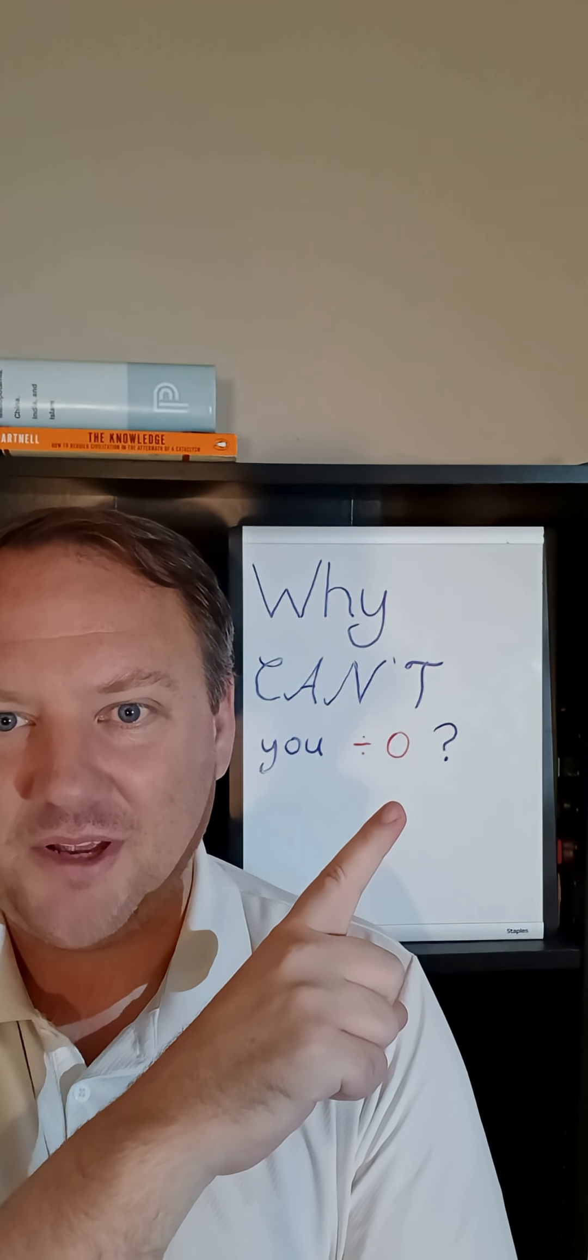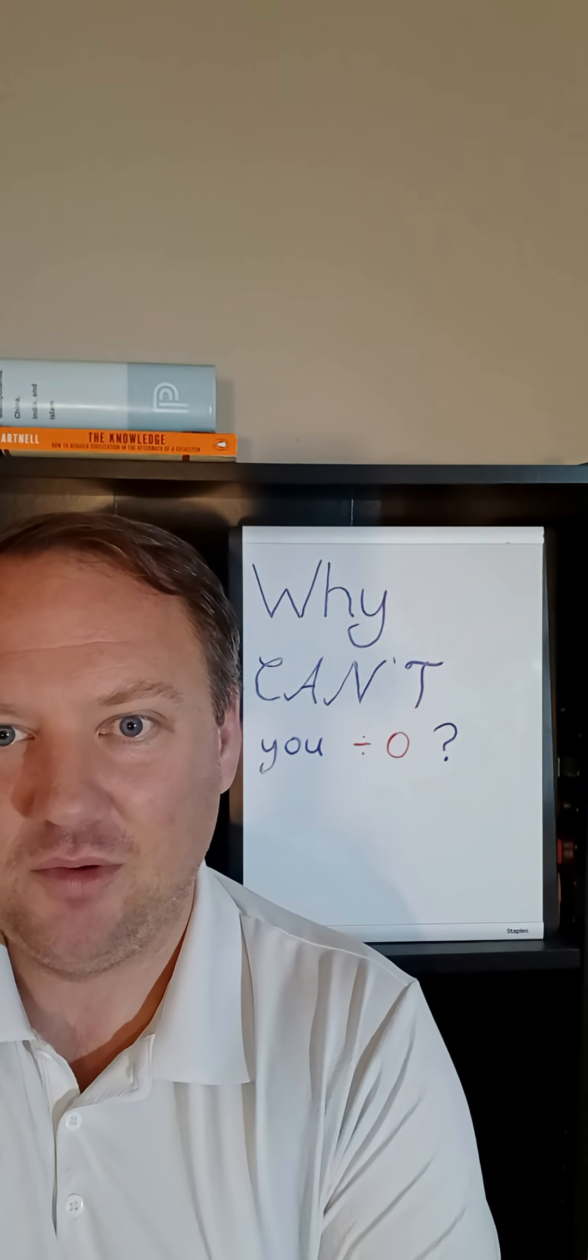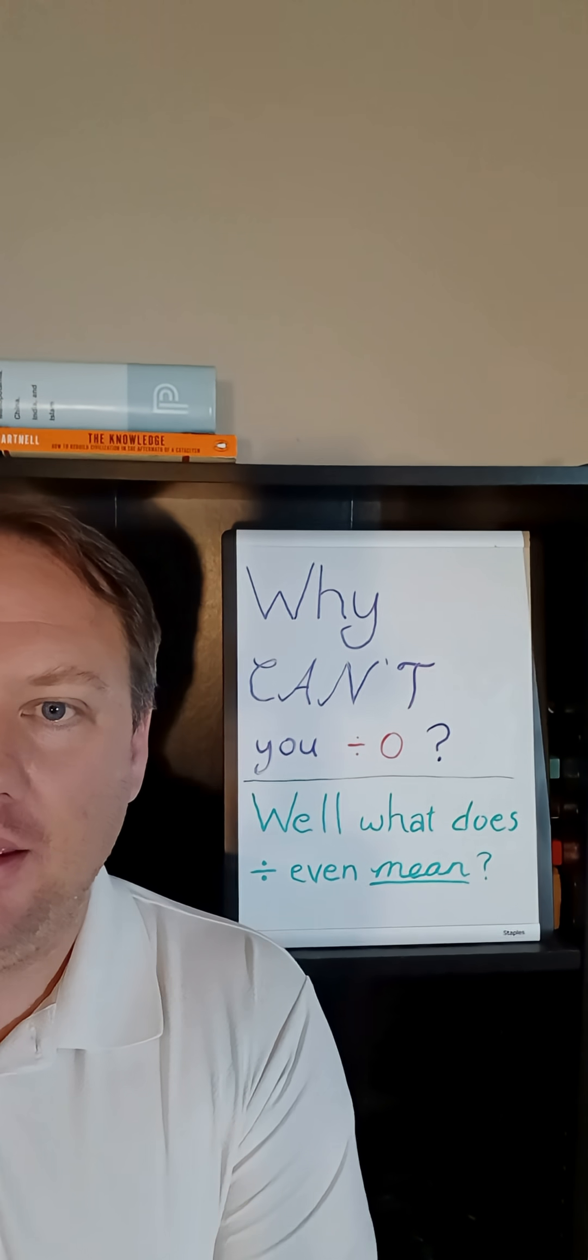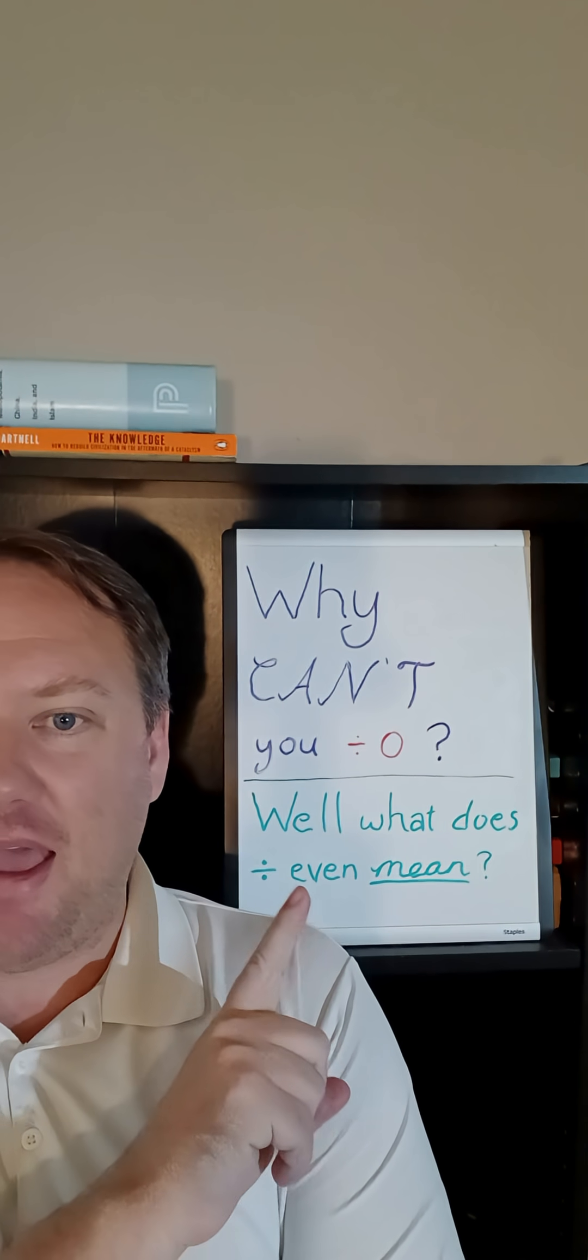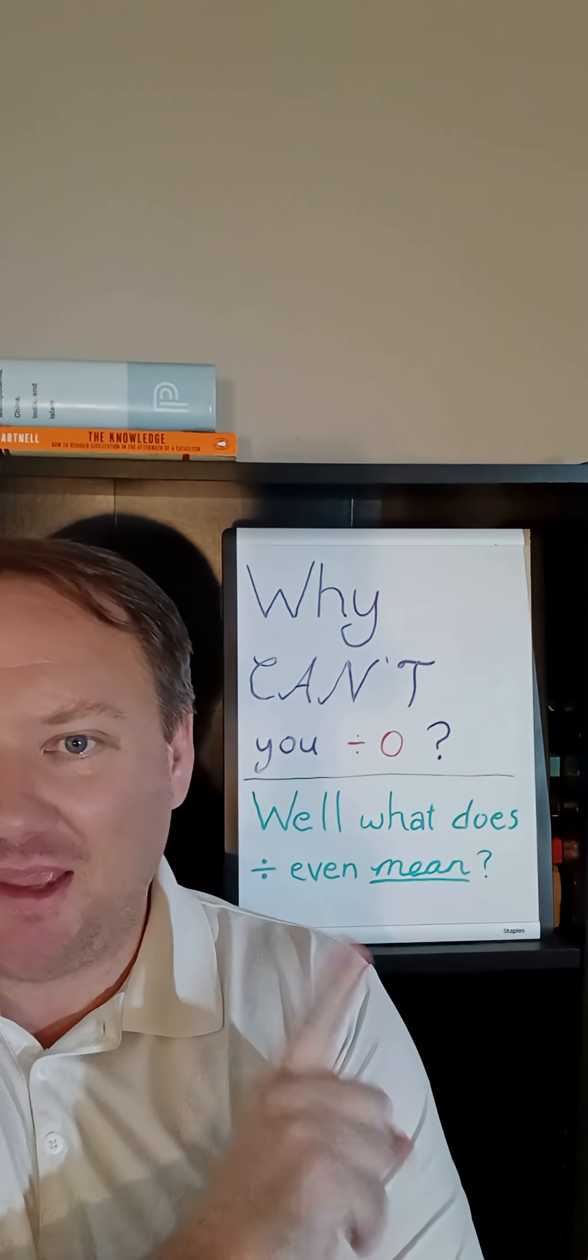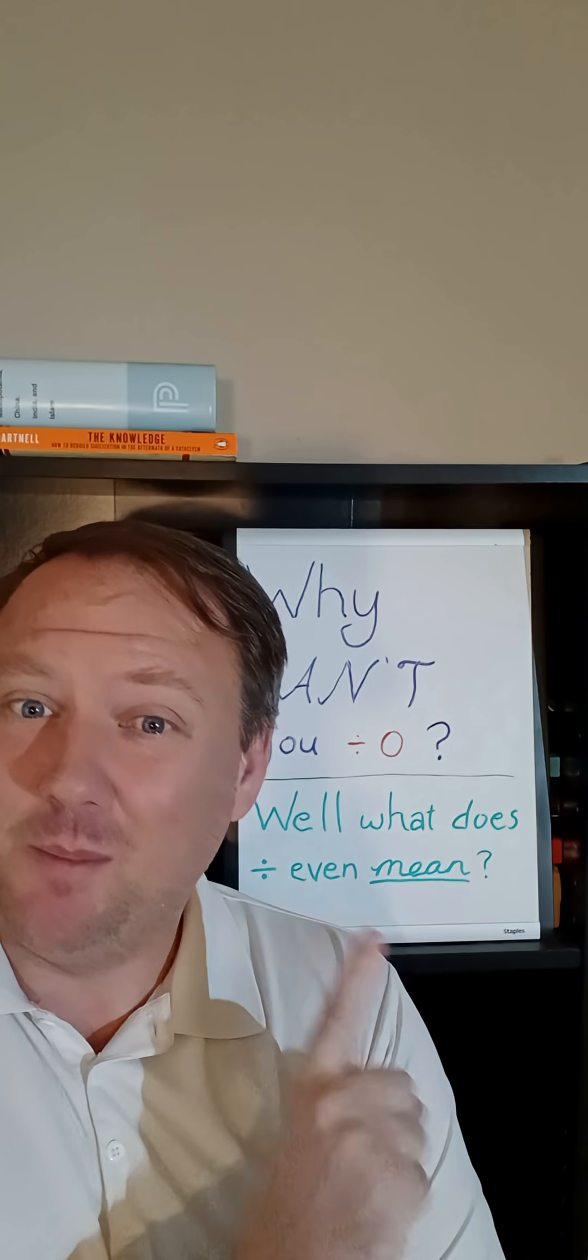I see this question all the time on social media. Why can't you divide by zero? And certainly the answer is going to have to come from thinking carefully about what division even means.